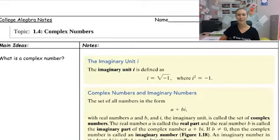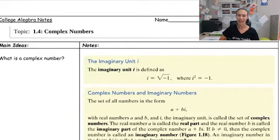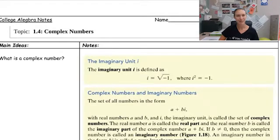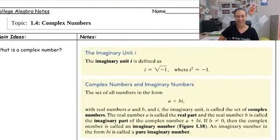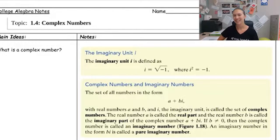Hi class. Today we're going to be looking at section 1.4 of college algebra, which is complex numbers. Some of you may have seen imaginary numbers or complex numbers before, and some of you might not have. So this might be new for you, but we will go through as much as needed to give you a good idea of what complex numbers are.